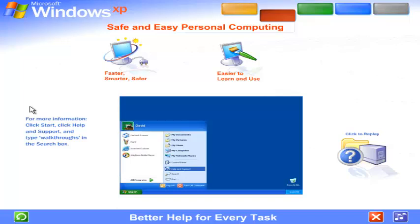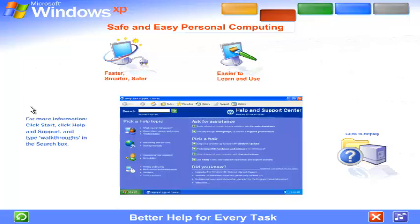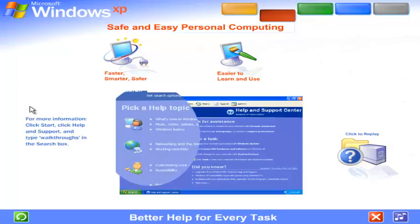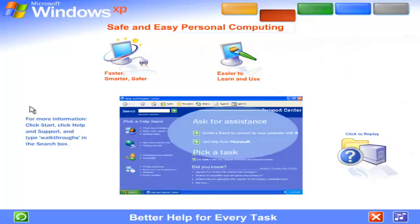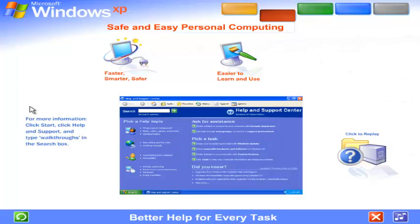Better help for every task. Windows XP's all new Help and Support Center is your one-stop shop for clear how-to instructions, engaging start-to-finish articles, troubleshooting advice, free product updates, and more. Find out everything you want to know about Windows XP and your computer.